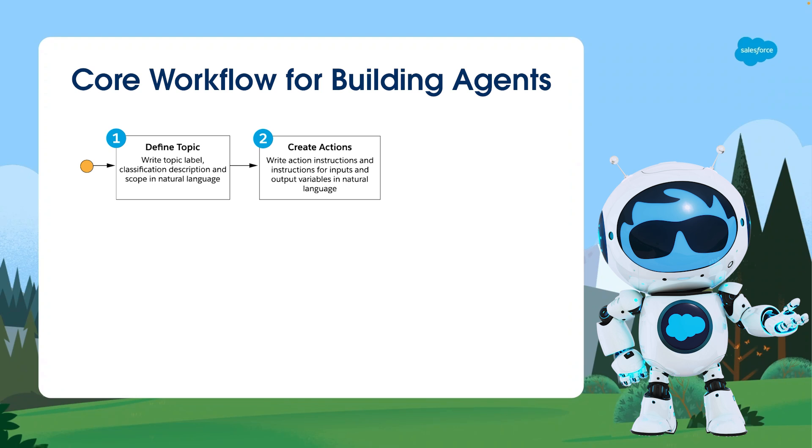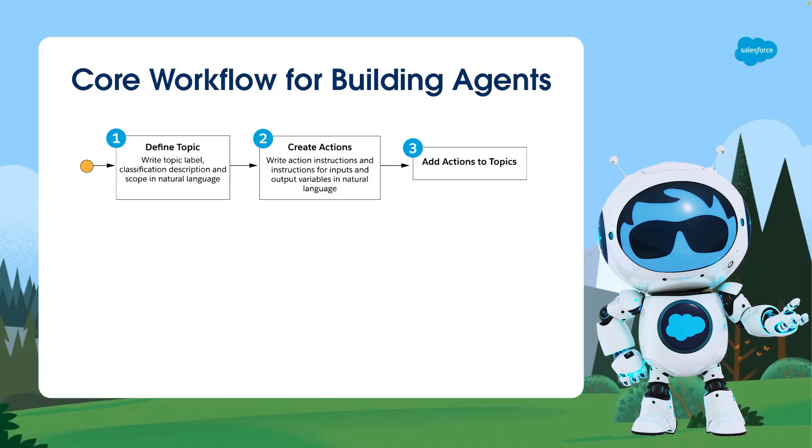For each topic, we determine the specific actions the agent should be able to perform. AgentForce provides a range of pre-built actions, and we also have the flexibility to write custom code to define unique actions tailored to our agent's requirements.